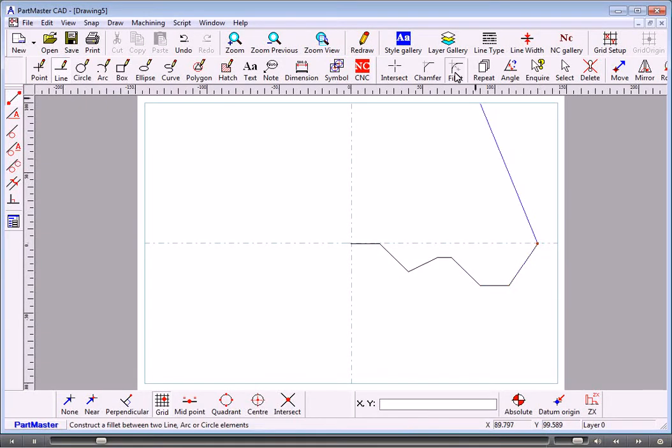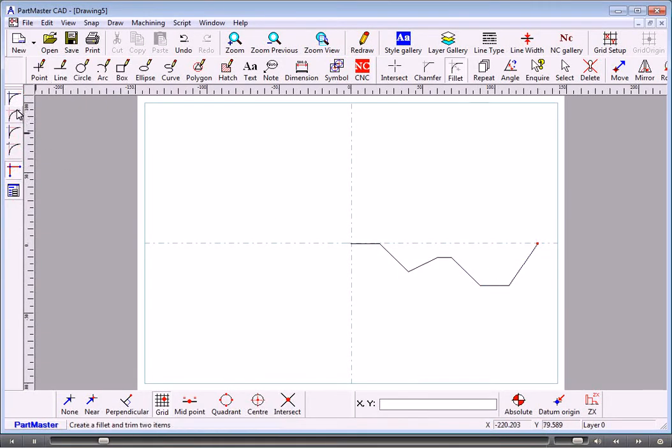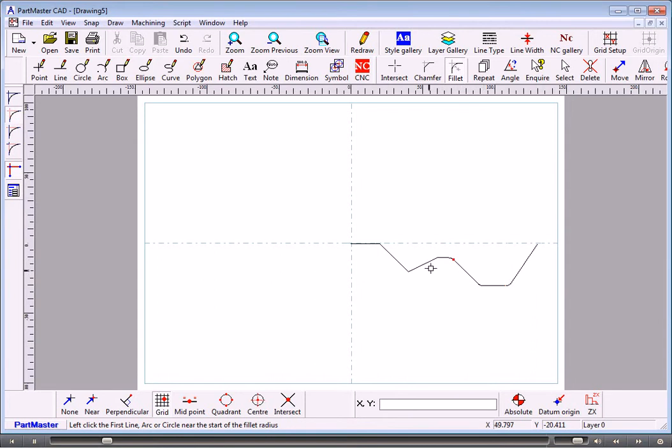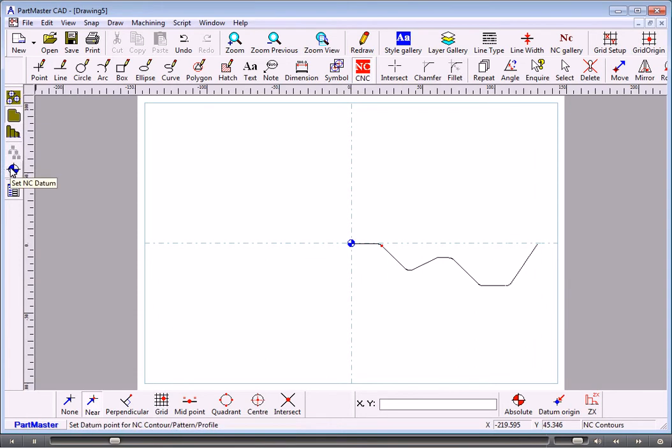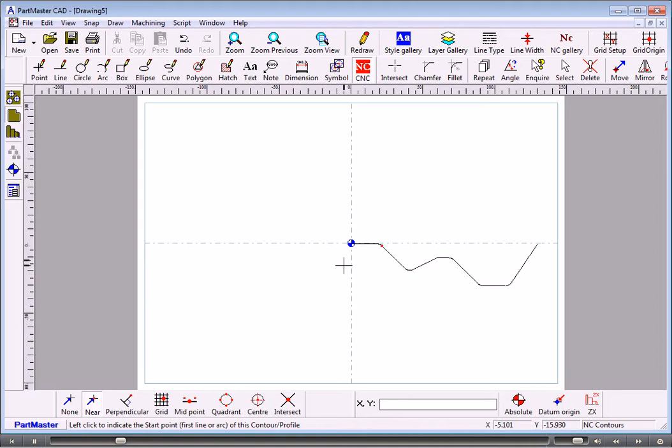We'll put a couple of fillets in here just to show you how we do that. First thing is the datum position. It's in the center of the drawing, and that's the start point of the profile, but we can set the datum anywhere we want it to be.